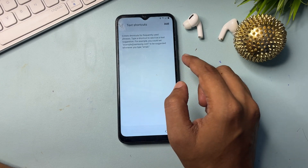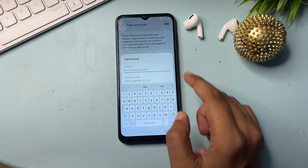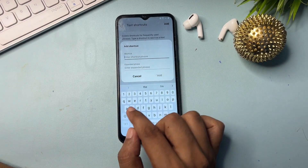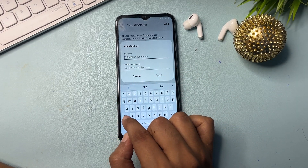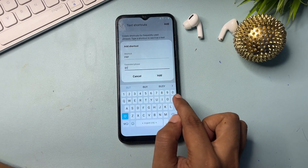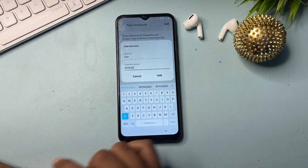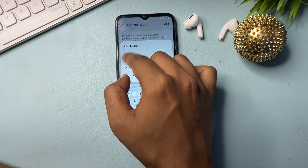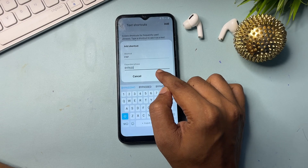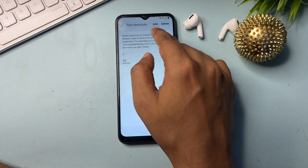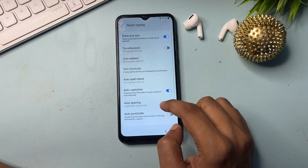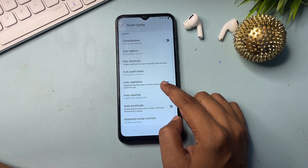After enabling predictive text, you will get a 'Text Shortcuts' option. Click on it, then click 'Add'. You will have to type two special codes: the first is 'frp' and the second is 'bypass'. Type both codes — 'frp' and 'bypass' — then click the Add option.